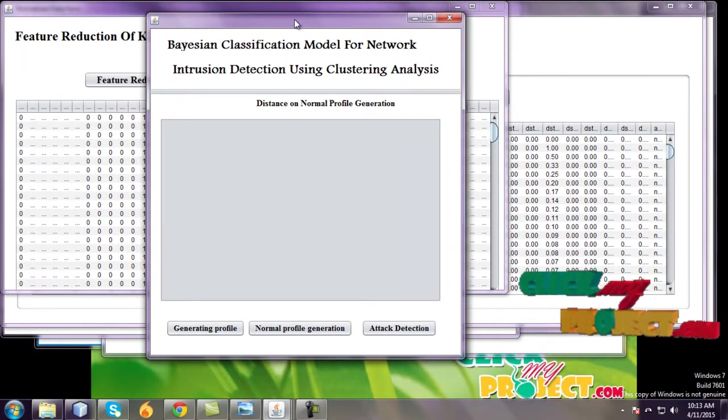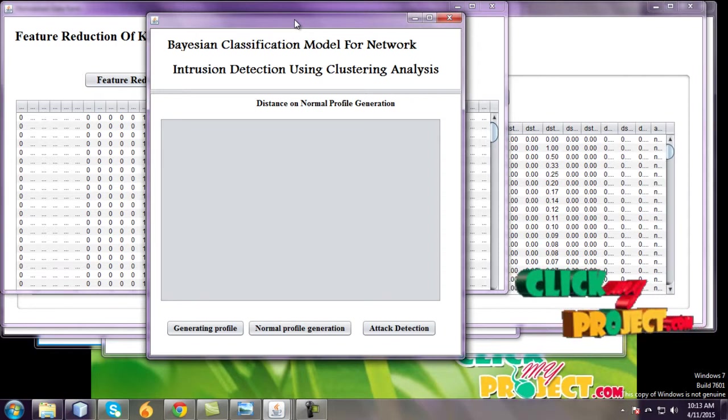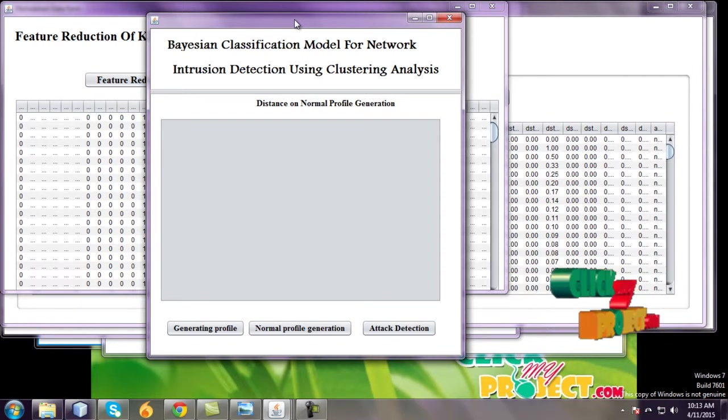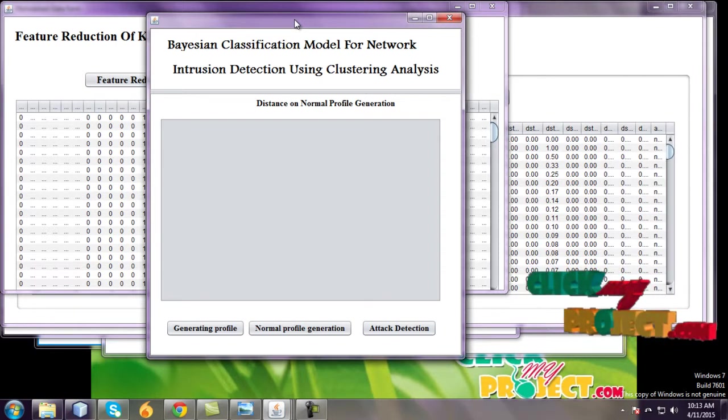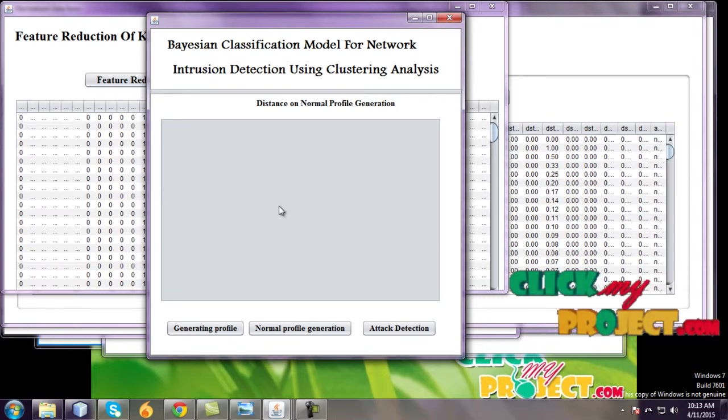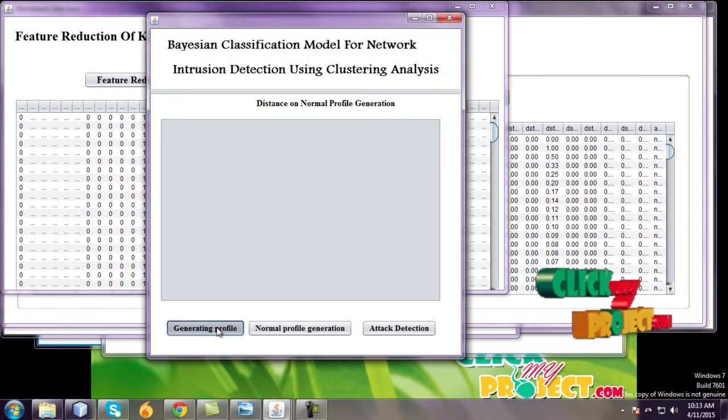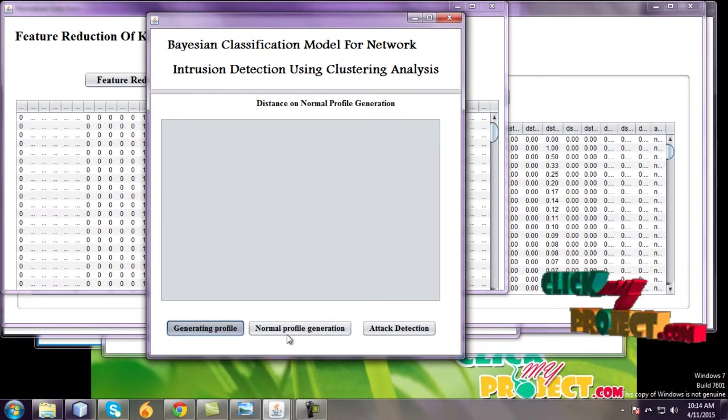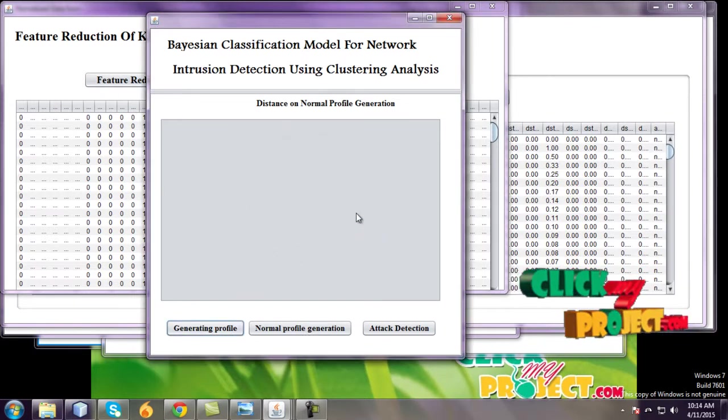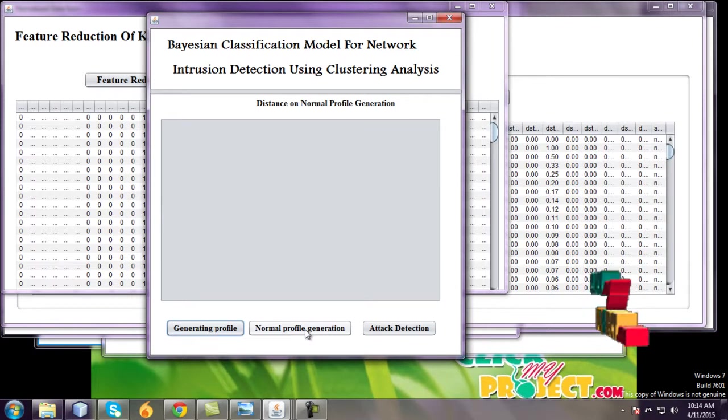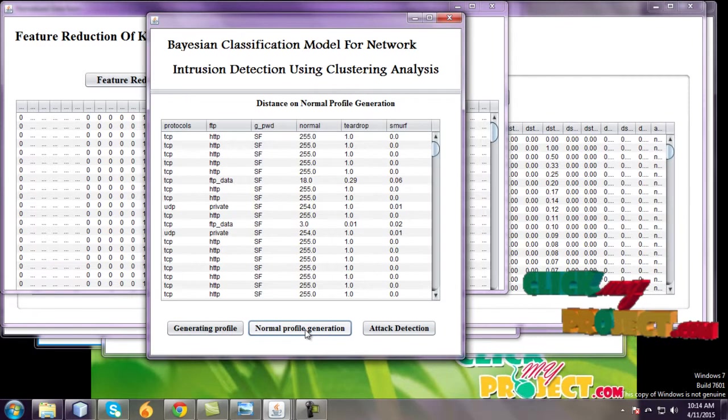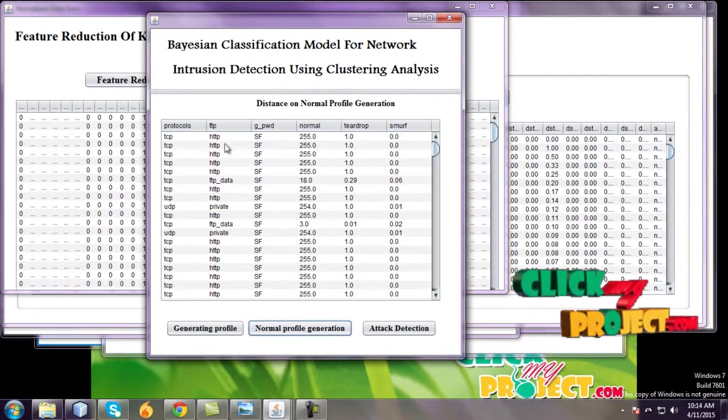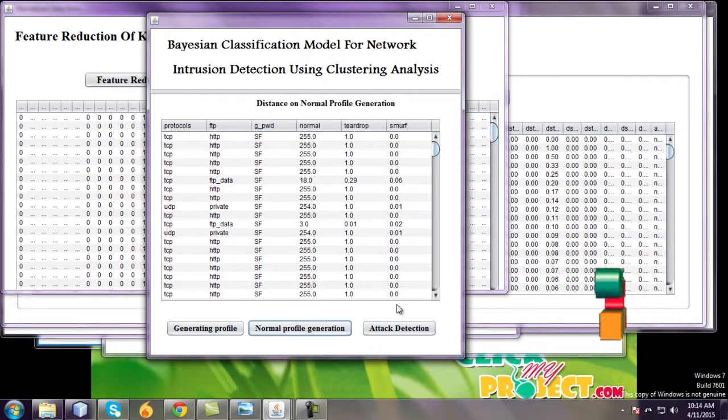It's also a normal profile generations on distance and generating a profile. Generating profile data loader and go to normal profile generations. Only select the six fields.